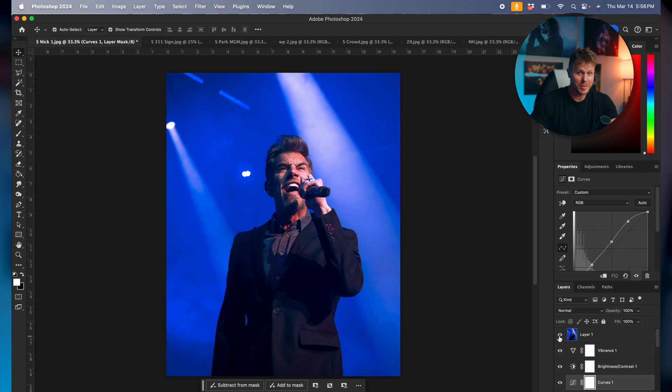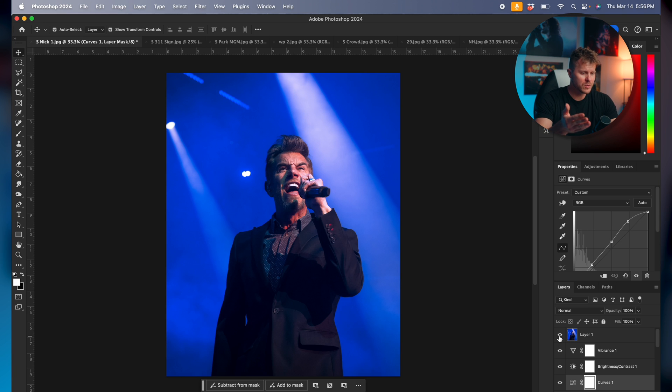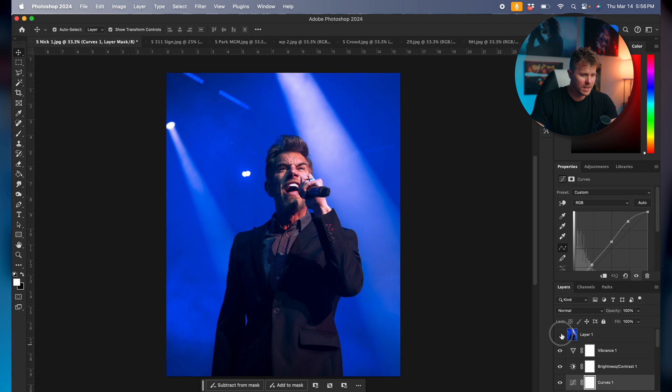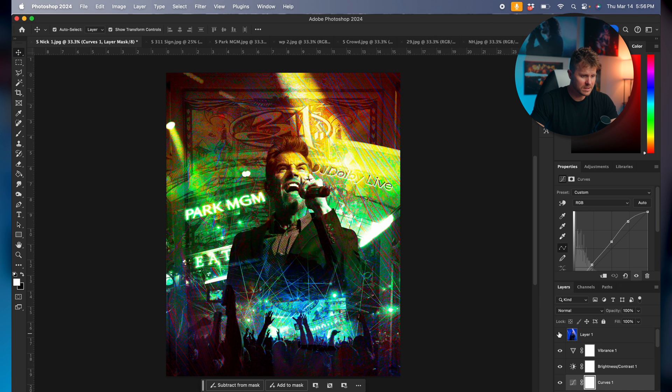So we are in Photoshop. This is Nick Hexum, he's the front man of 311. Great band, check him out if you've never seen him before. I took this shot with the Sony A7C II and the 20 to 70 millimeter f/4 lens. First show I've shot with that combo and I love the result.